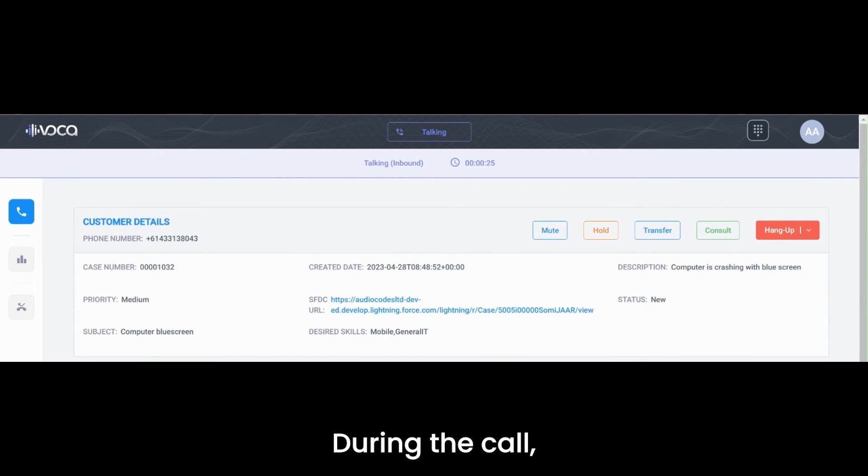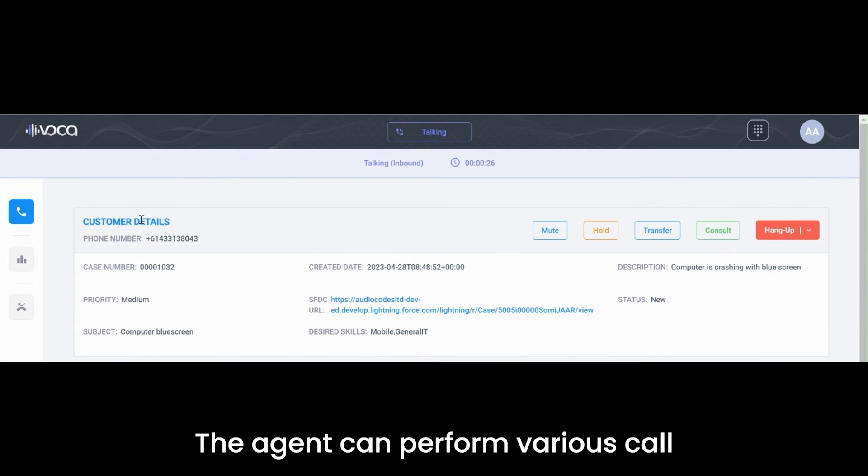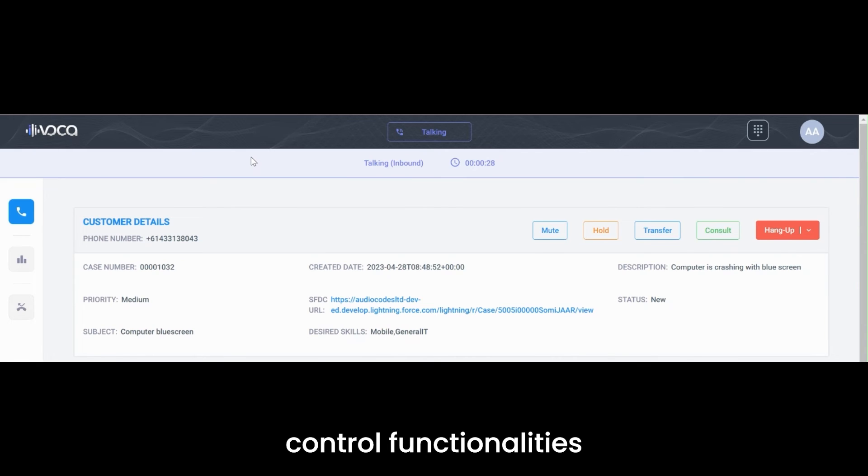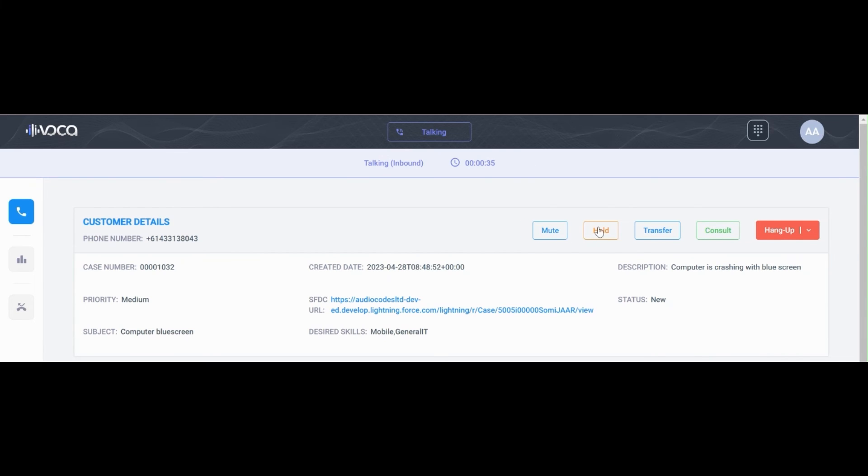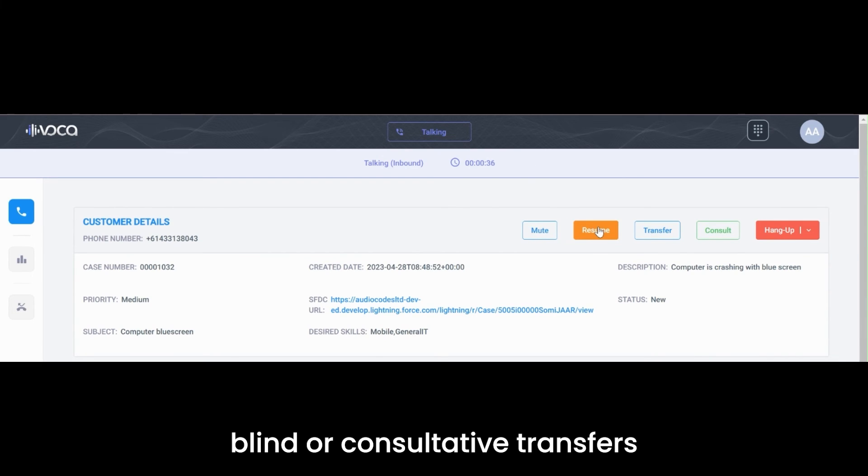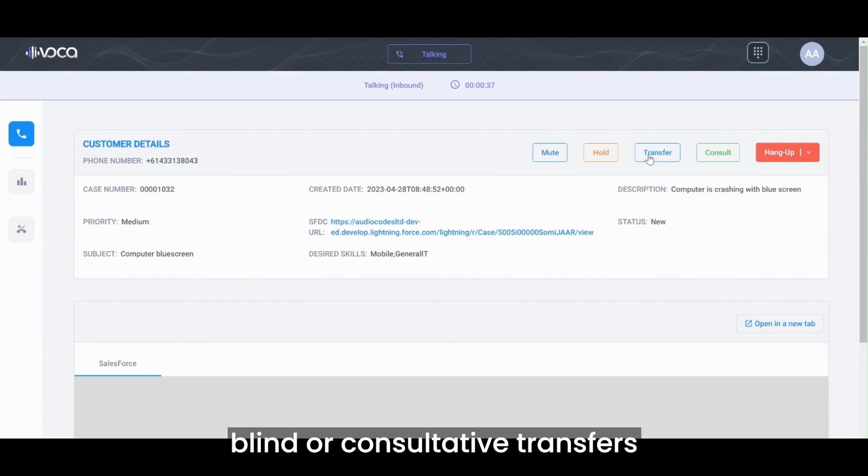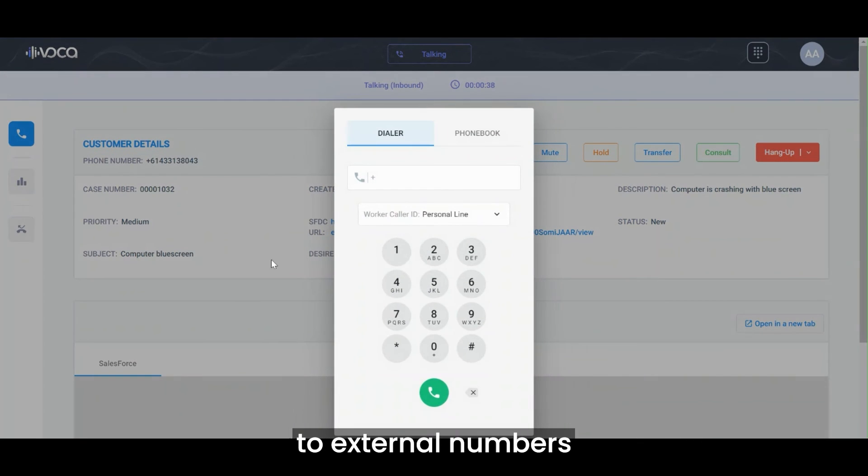During the call, the agent can perform various call control functionalities, such as mute-unmute, hold resume, blind or consultative transfers to external numbers.